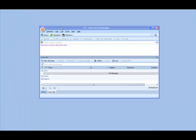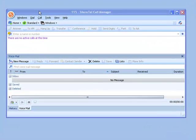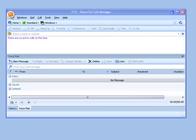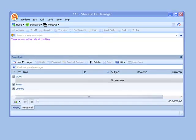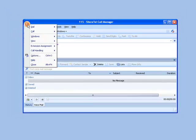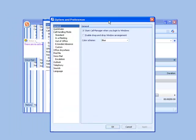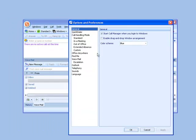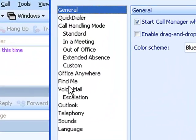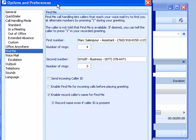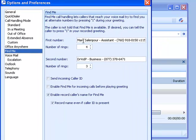Let's take a look at how to set up Find Me Follow Me under ShoreTel. In the left upper corner of your Call Manager, if you click on that, go down to Options, you will find an entry for Find Me. Clicking on Find Me will bring up a fill-in form.